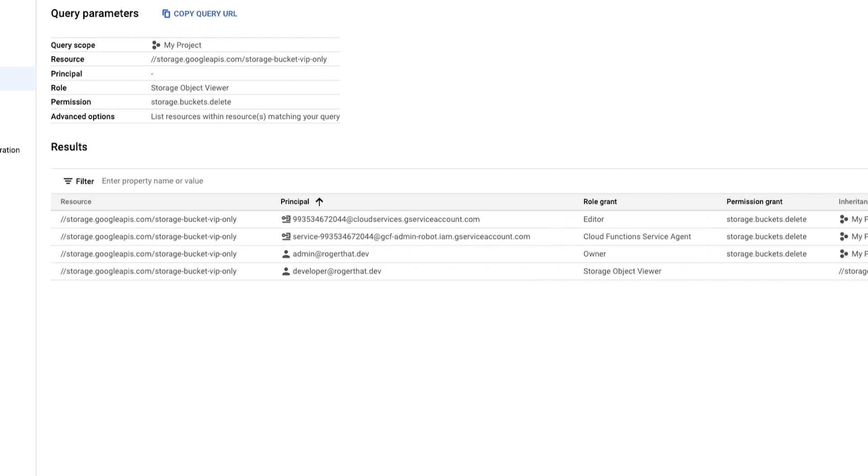Meanwhile, this user account has a storage object viewer role granted through the resource IAM policy, a detail you will not see by just looking at the project IAM policy.